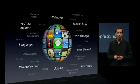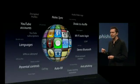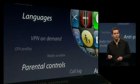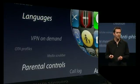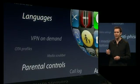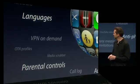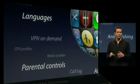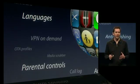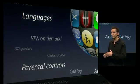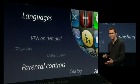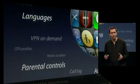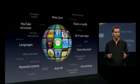Parental controls — we're extending parental controls to include TV shows, movies, and even applications from the App Store. Languages — we have greatly enhanced the language support by adding support for more languages and really improving the keyboards for languages around the world.